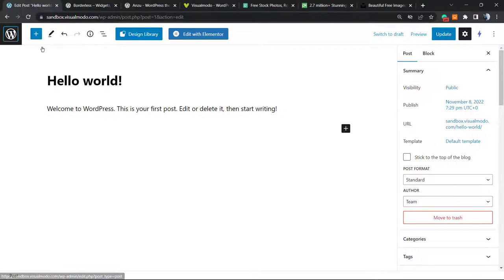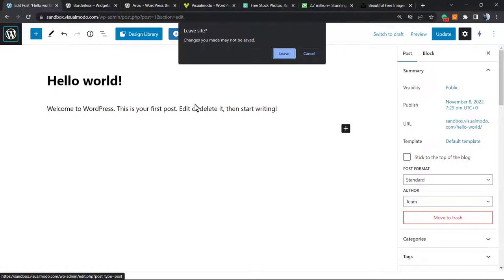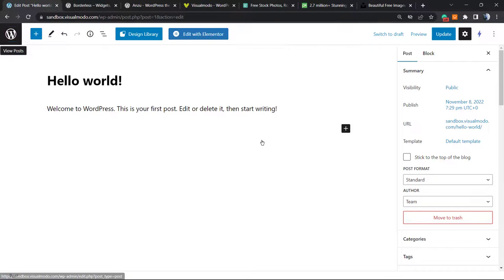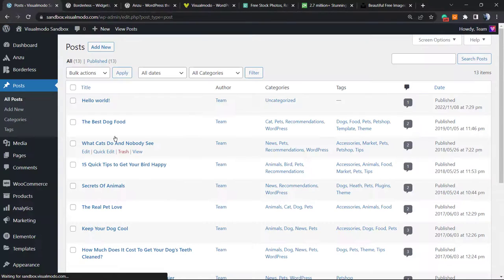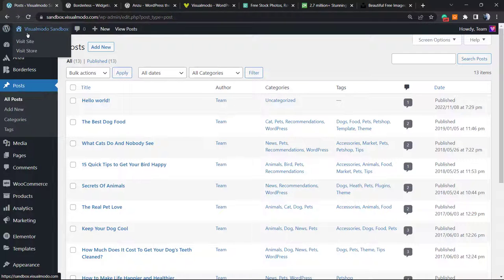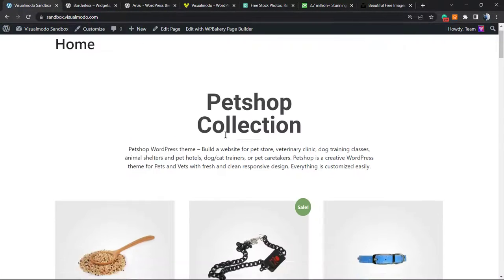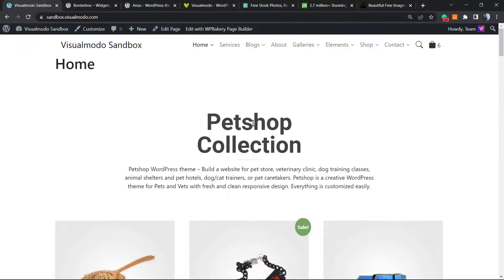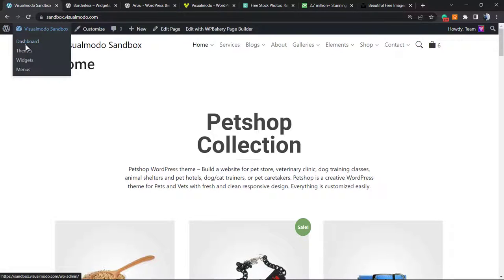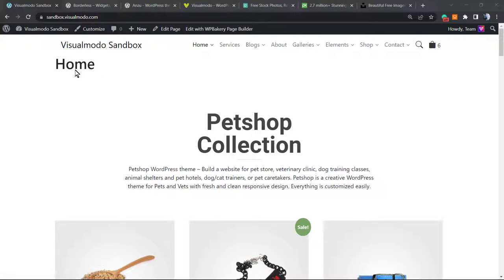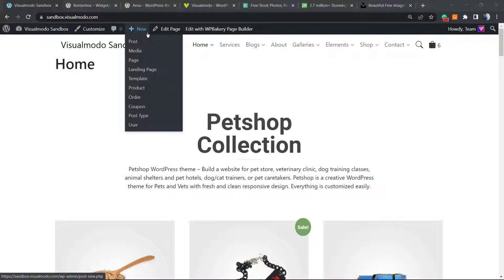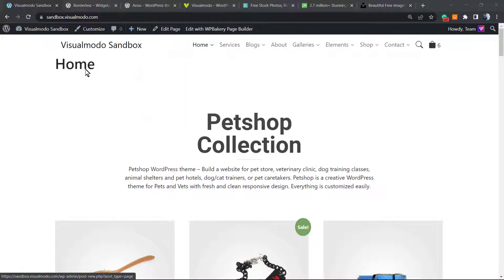For example, imagine you're using Elementor. Let me load a page that was made using Elementor. Let me add a new page.